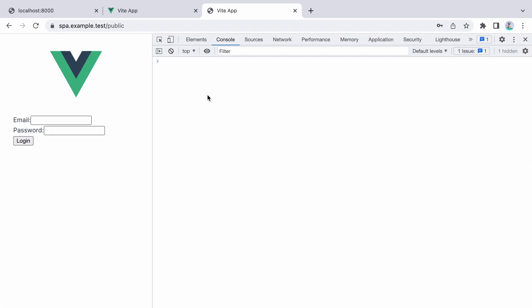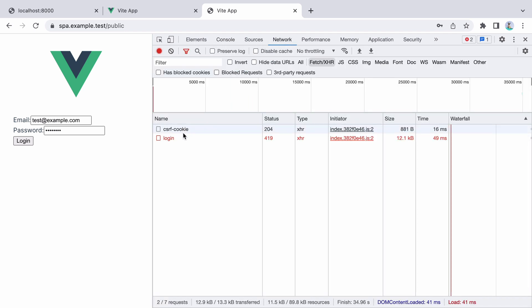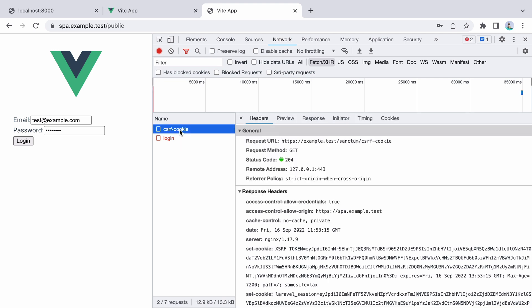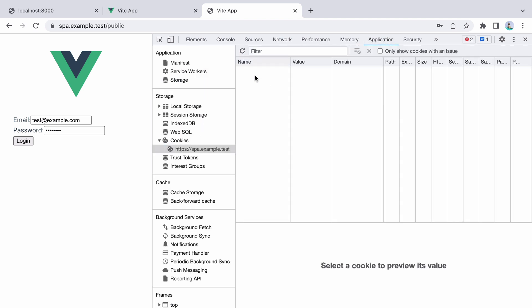Here I have another Vue app, but this time I have it set up under a subdomain, so spa.example.test. I am confident I have everything properly set up, so I'll go ahead and try to authenticate. I'll do test.example.com, and then password. When I click login, however, I receive a 419 error. This means we are not sending the correct CSRF token. But if we look at the network tab, we see that the Sanctum CSRF cookie request was successful, so we should have the correct cookies. If we go to the application tab, under cookies, we don't have any cookies, so what the hell happened?